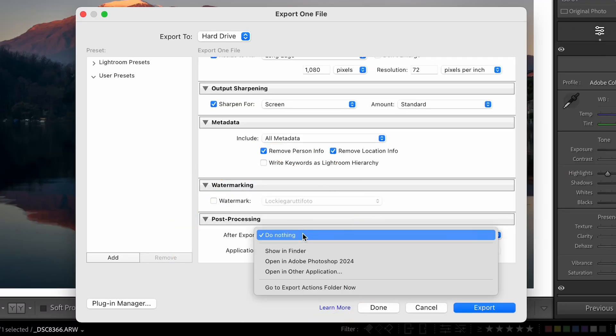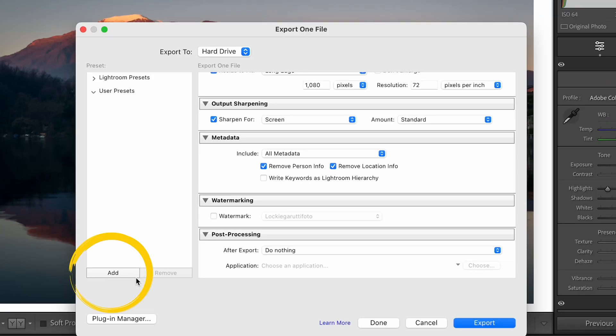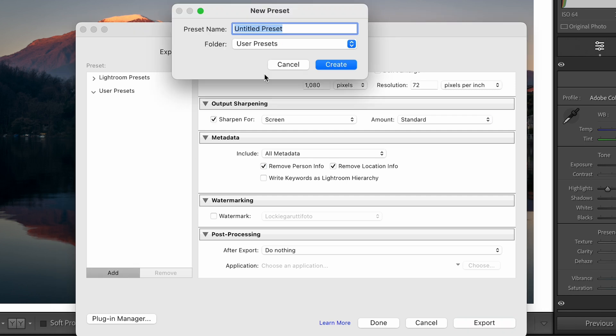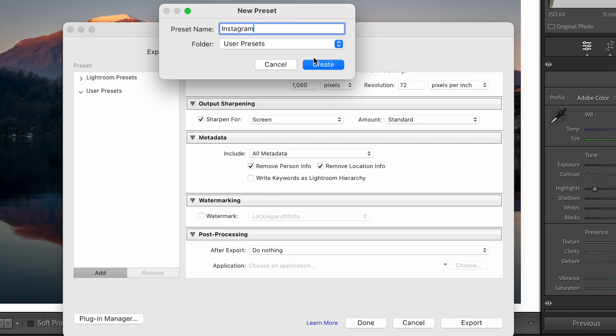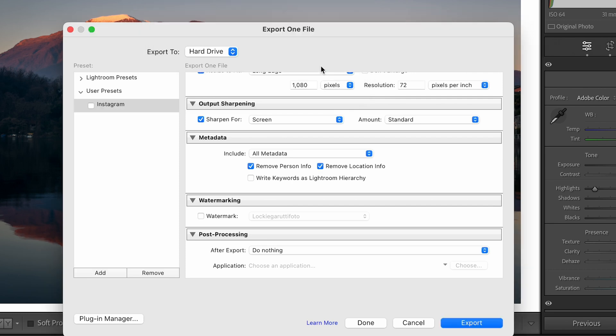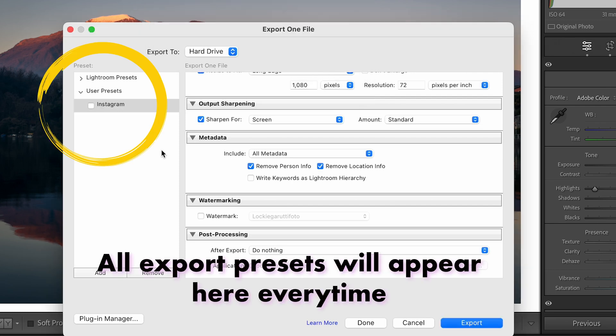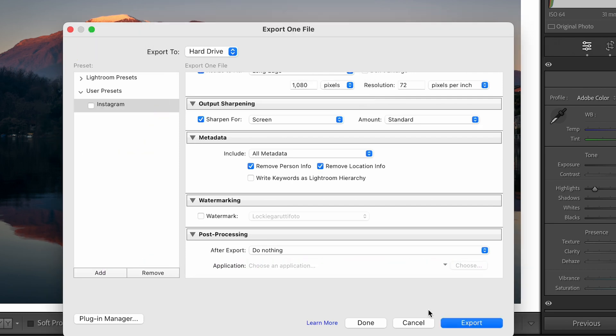Post-processing we're not going to touch. Now that's basically how we export for Instagram, but to make sure this pops up every time we click Add and we're going to have a folder for user presets. The preset name is going to be Instagram. When I click Create, that Instagram preset is there every single time I want to use it — so two weeks from now when I want to export for Instagram, the preset is right there.